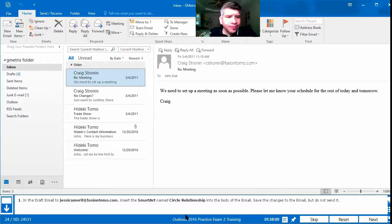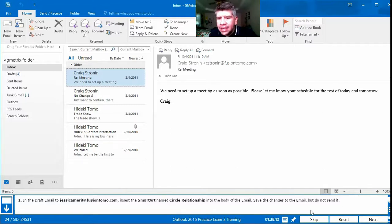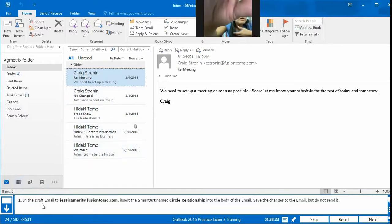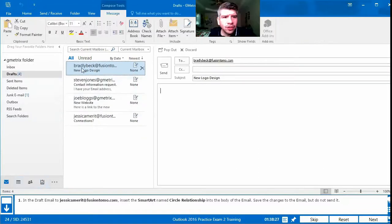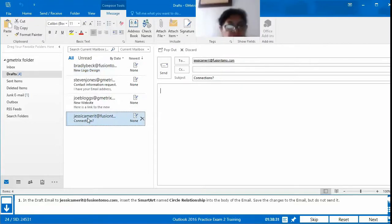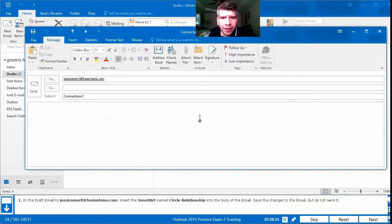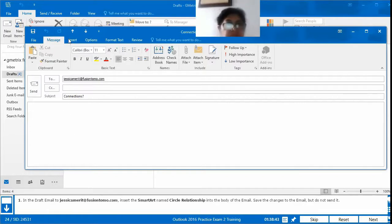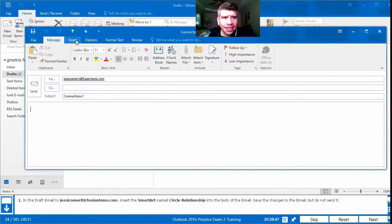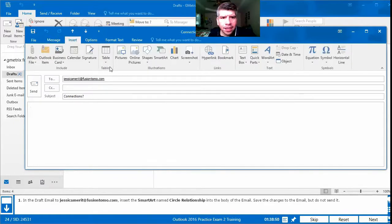Number 24: in the draft email to jessicamerritt@promo.com, insert the SmartArt named Circle Relationship into the body of the email, save the changes but do not send it. First, where do we find this email? In the Drafts folder. We go to Drafts and look for something addressed to Jessica Merritt. We open it, then go to the Insert tab and look for SmartArt.